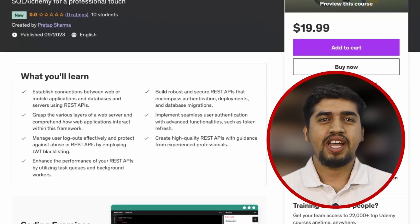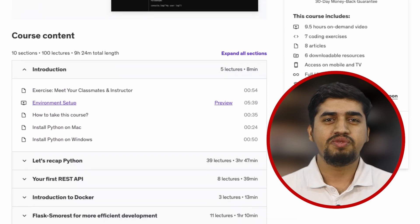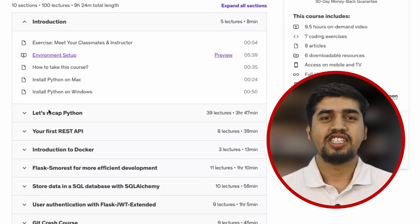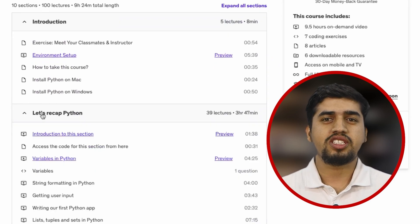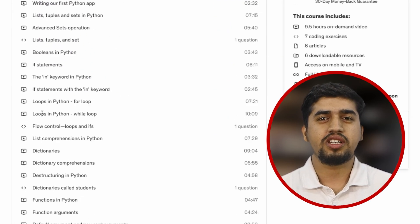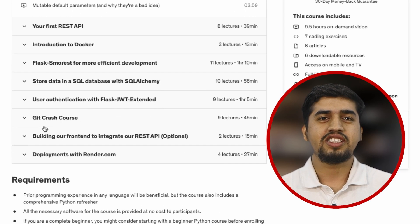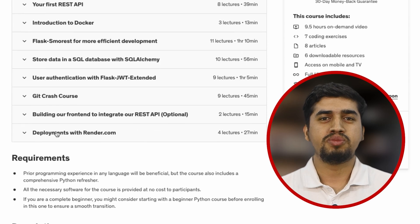You'll have access to more than 10 hours of high definition video content, step-by-step tutorials, interactive coding exercises, quizzes, and much more.